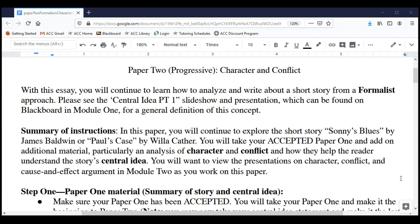Hello class, this is Professor Kahn joining you once again. Today I'd like to walk through the instructions for your second paper — Paper Number Two — over character and conflict. We call this a progressive paper. In Paper Two, we're going to add on to what you've already done in Paper One. You'll be writing over the same story: if you wrote about Sonny's Blues or Paul's Case in Paper One, you'll continue with that story in Paper Two.